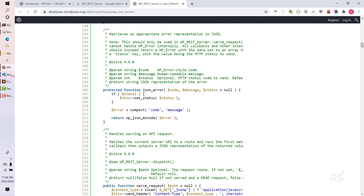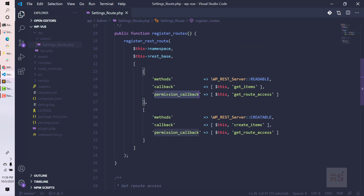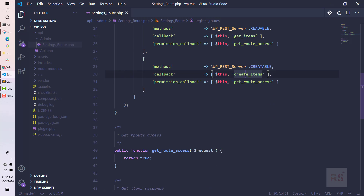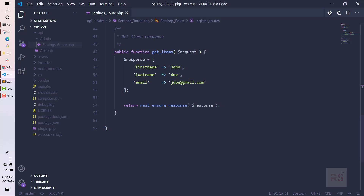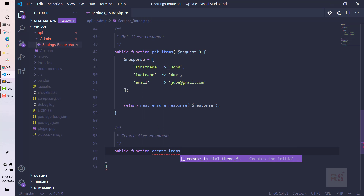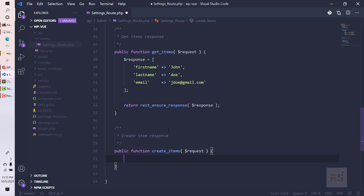Let's go back to our code editor and change this method to 'create_items'. For the sake of this tutorial, we are giving the same permission for both GET and create_items. Now let's create the function that will handle the request — 'public function create_items' — which will accept a request parameter.